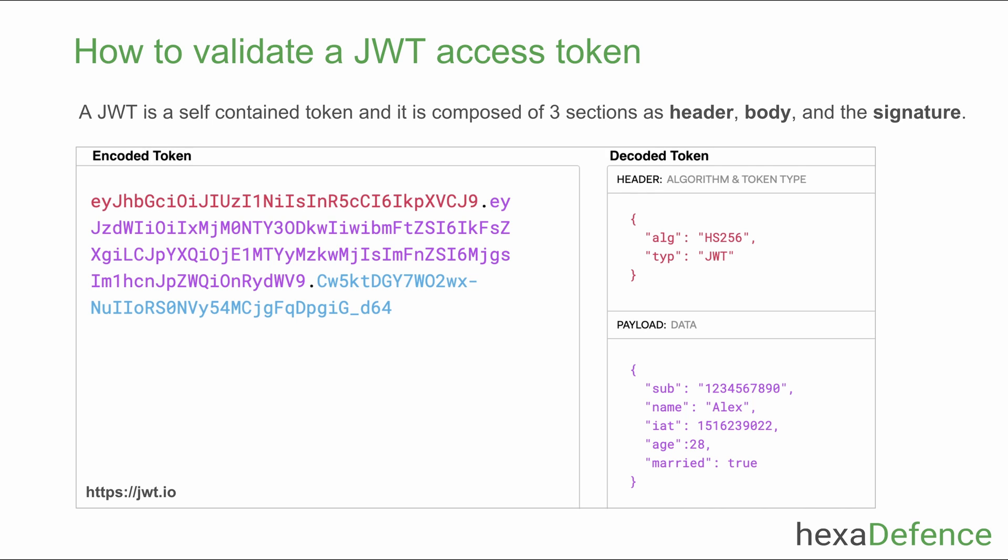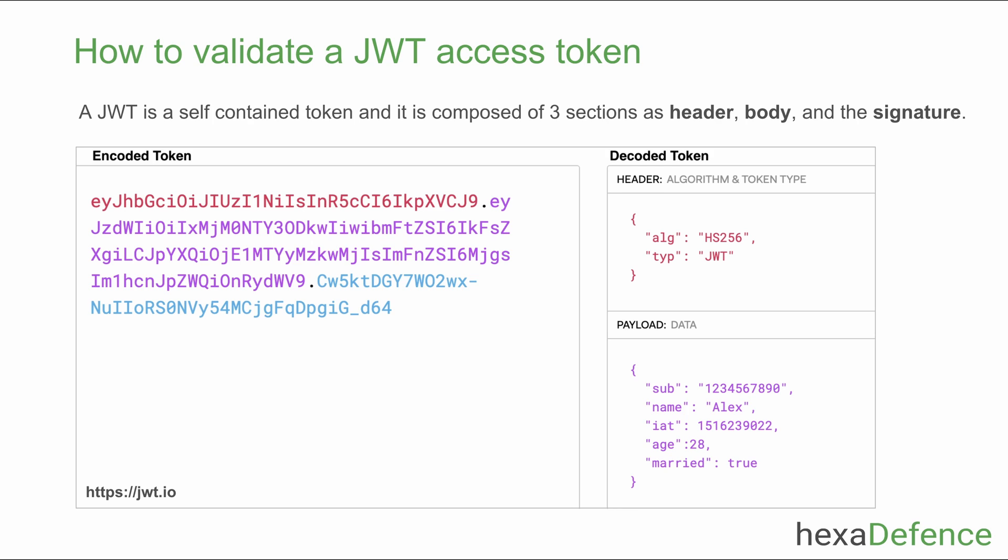Last section is called the signature which is created using the header section, body section, and the secret key. If any attribute of the header or body is changed, signature should be changed or otherwise it is invalid.